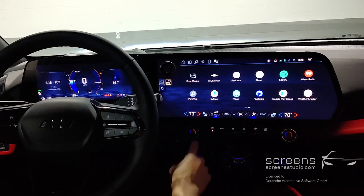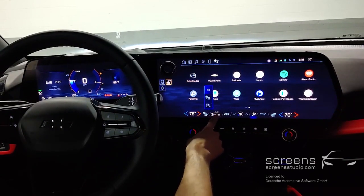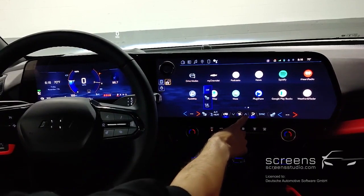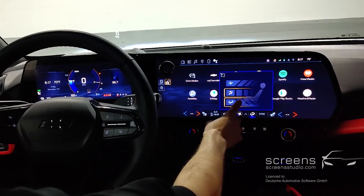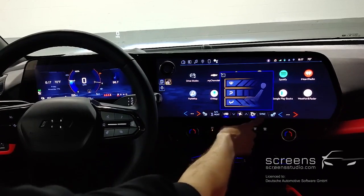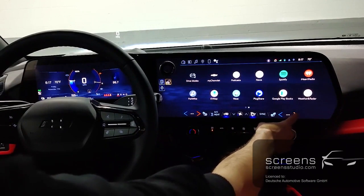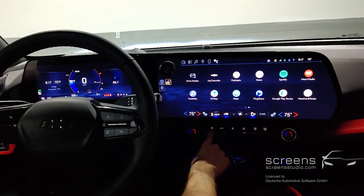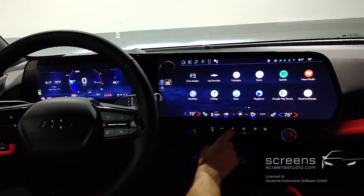Below, we find climate options. And below that, we find additional climate hard keys.